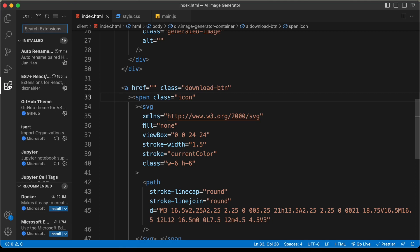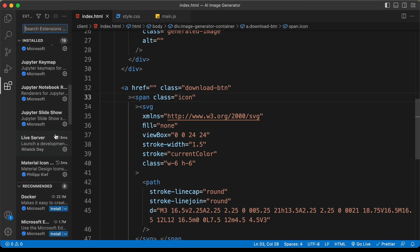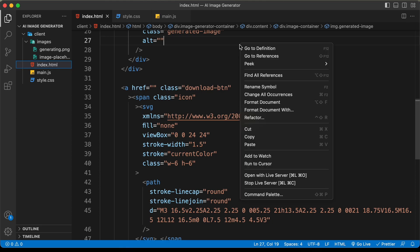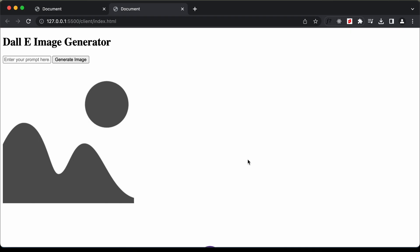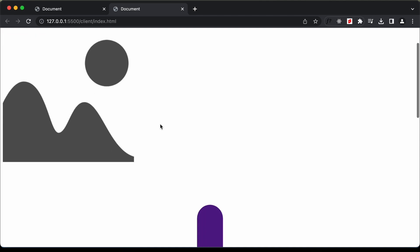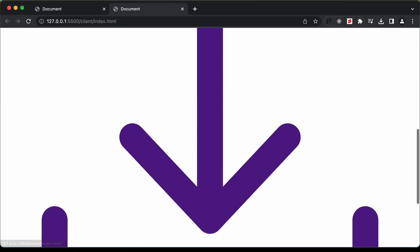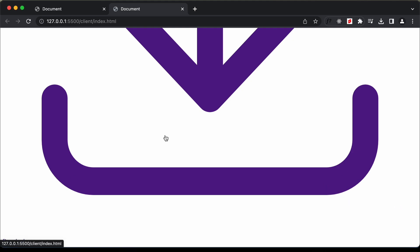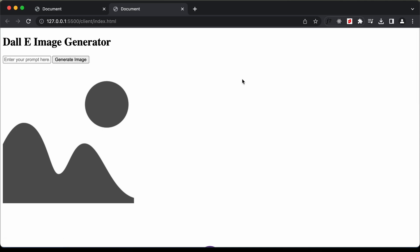Now let's open this in the browser. I have the Live Server extension installed in VS Code — right-click the HTML file and click 'Open with Live Server'. This is how it looks right now — we have all the elements including the icon and download text. Let's go ahead and style this using CSS.